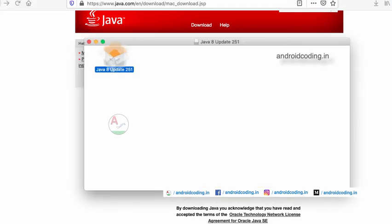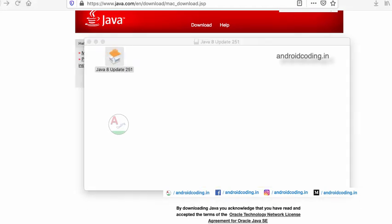We have downloaded the file, and now let us try to install it.